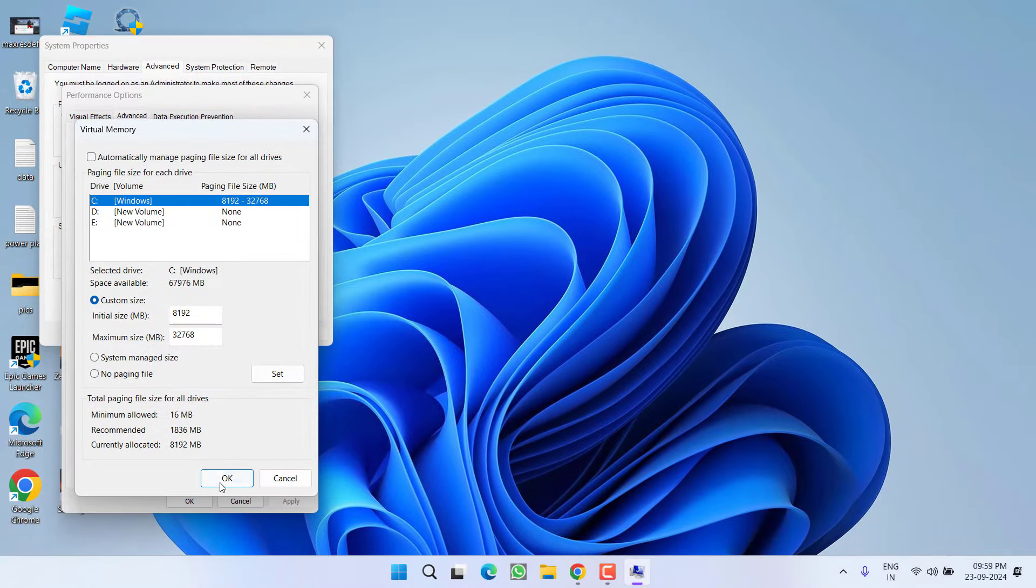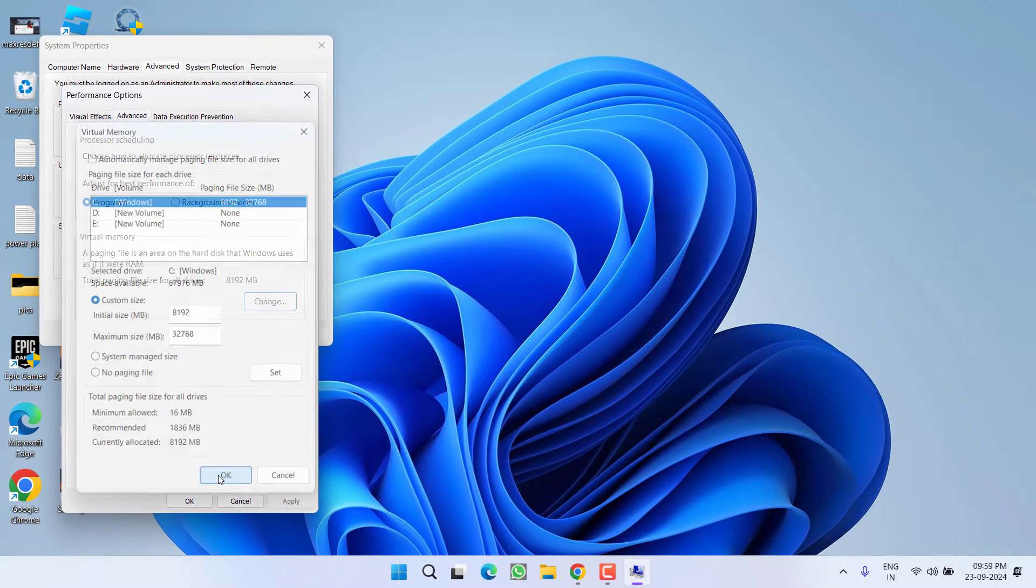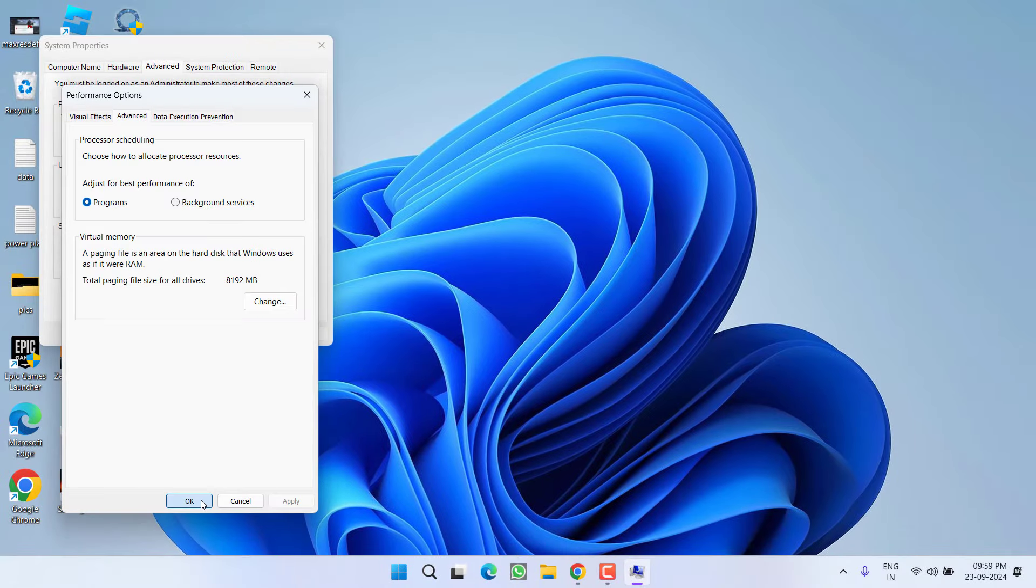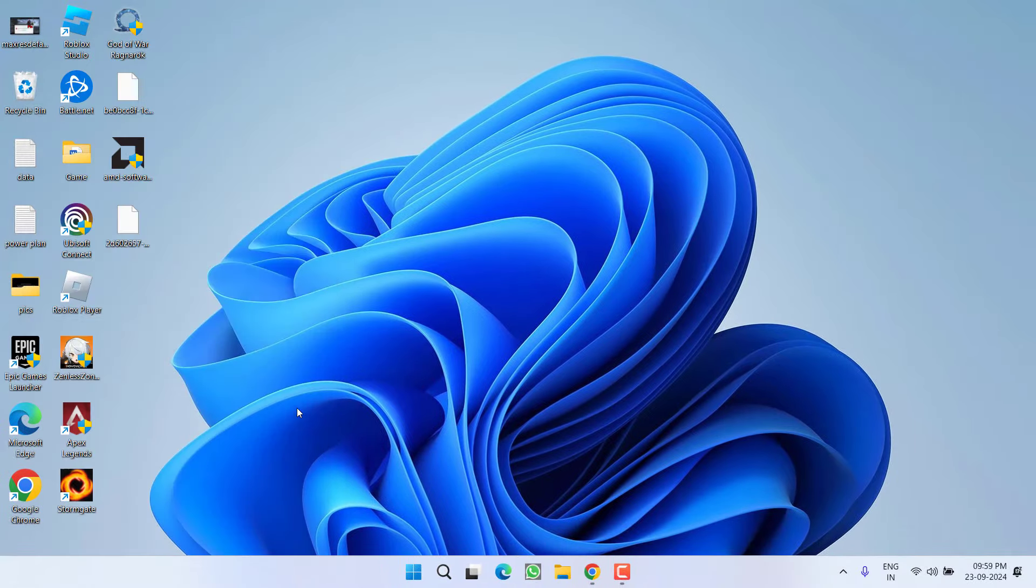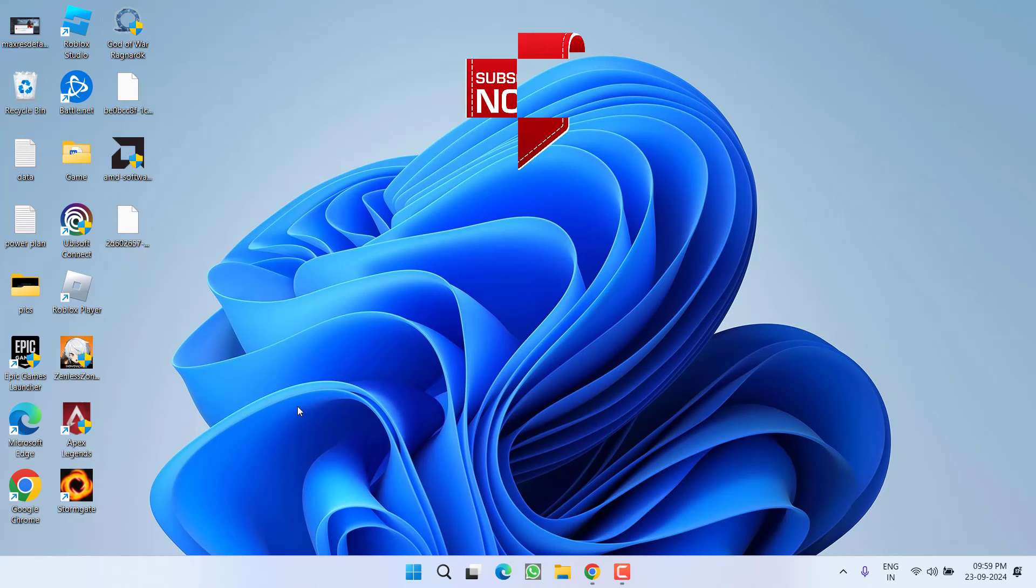Click OK, then click OK again. Restart your PC, and after restarting, relaunch the game. This will completely fix the God of War Ragnarok system out of memory error.